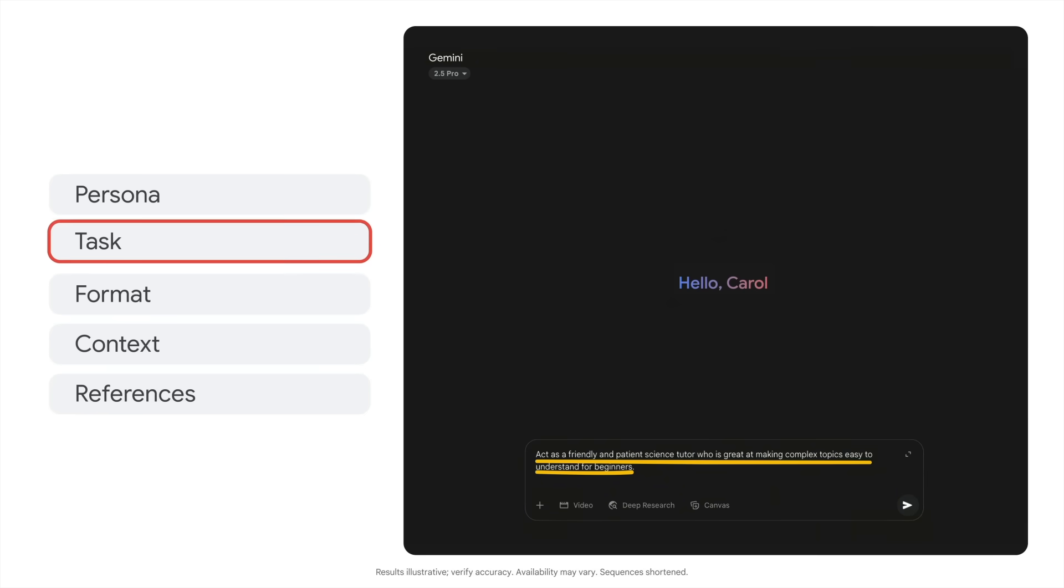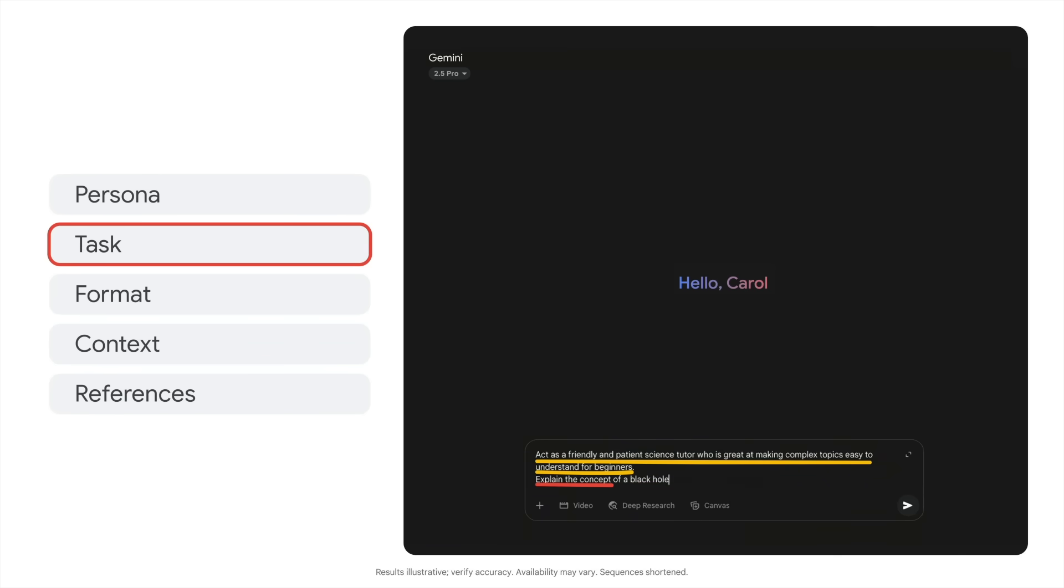Then I'll add my task. Explain the concept of a black hole and its key properties.